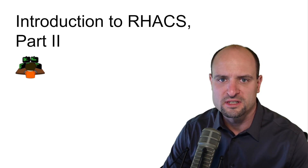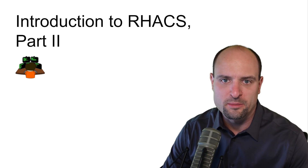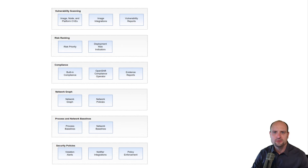This video is part of a series about Red Hat ACS. I will have links to all parts of this series in the description below. Let's now focus on our topic for today, which is risk ranking. First, I am going to discuss how Red Hat ACS computes the risk. After that, I am going to show you where you can find the risk prioritization in the Web UI dashboard.